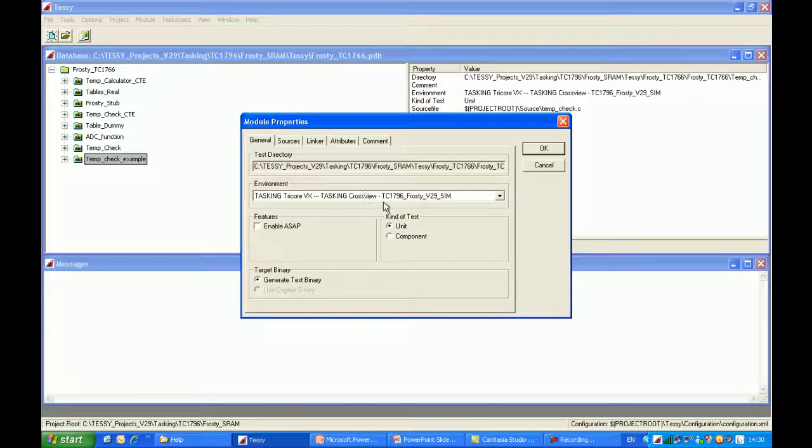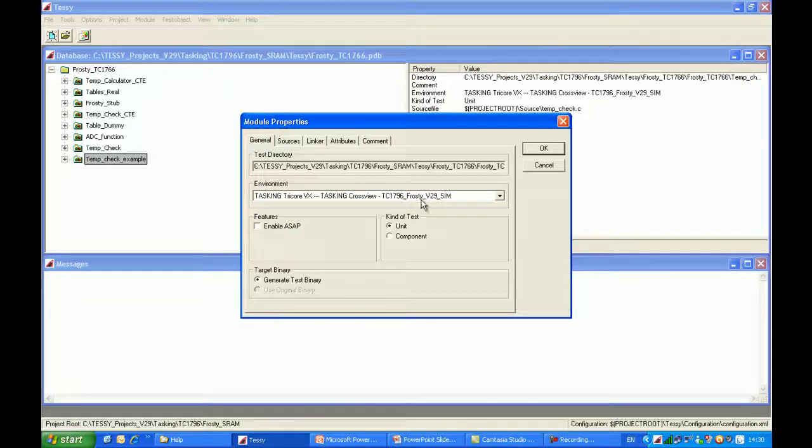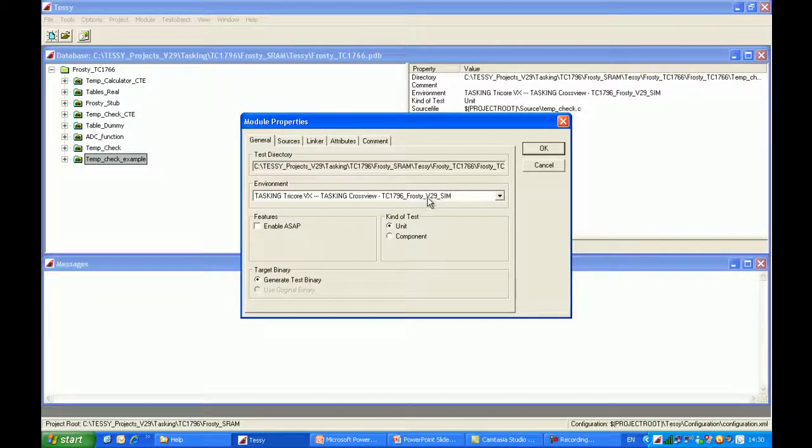This is on the TC1766 target running under simulation. I have some problems with the configuration of the setup, and I'm going to show you now how to get more information to help you debug this particular environment and target.